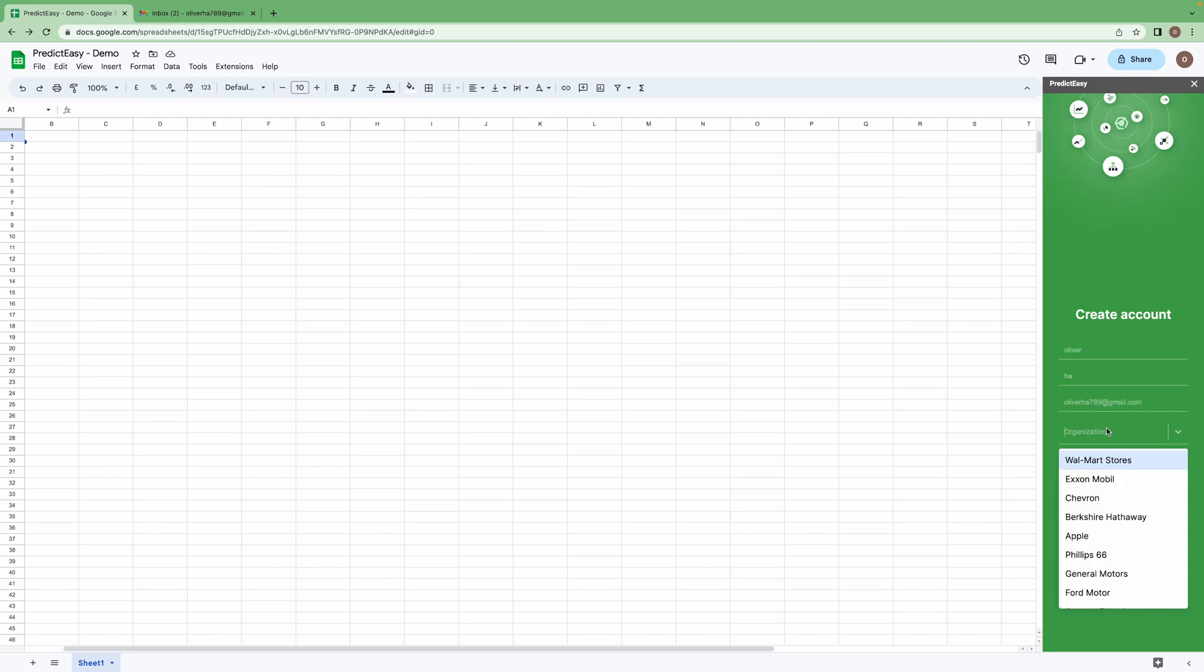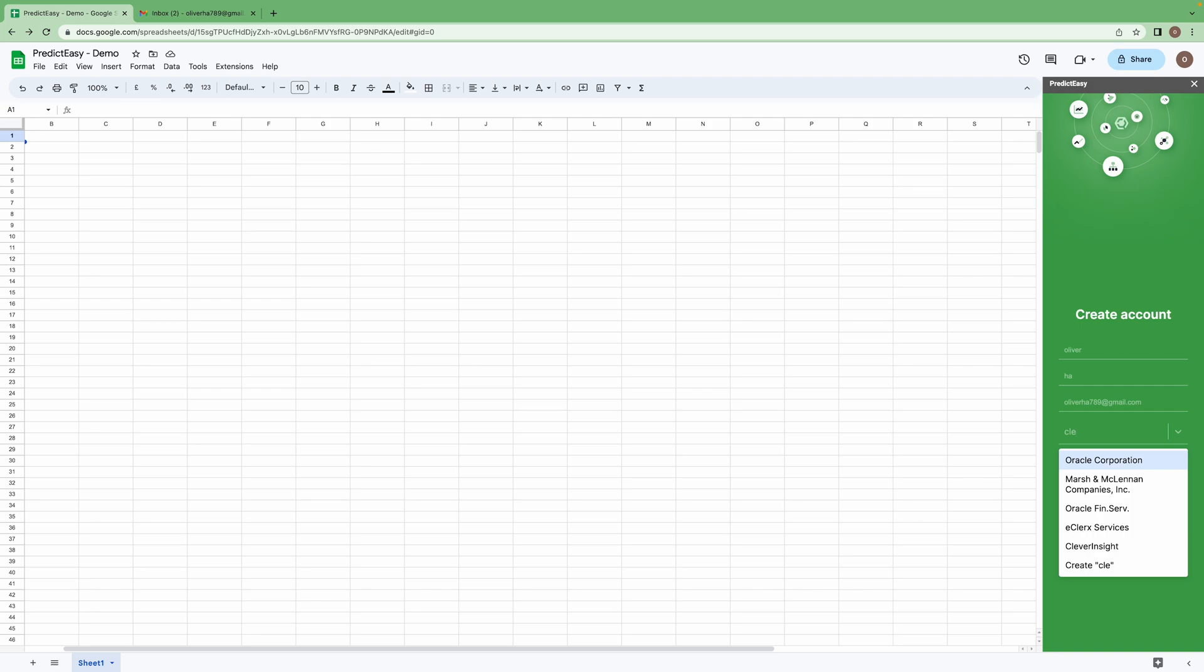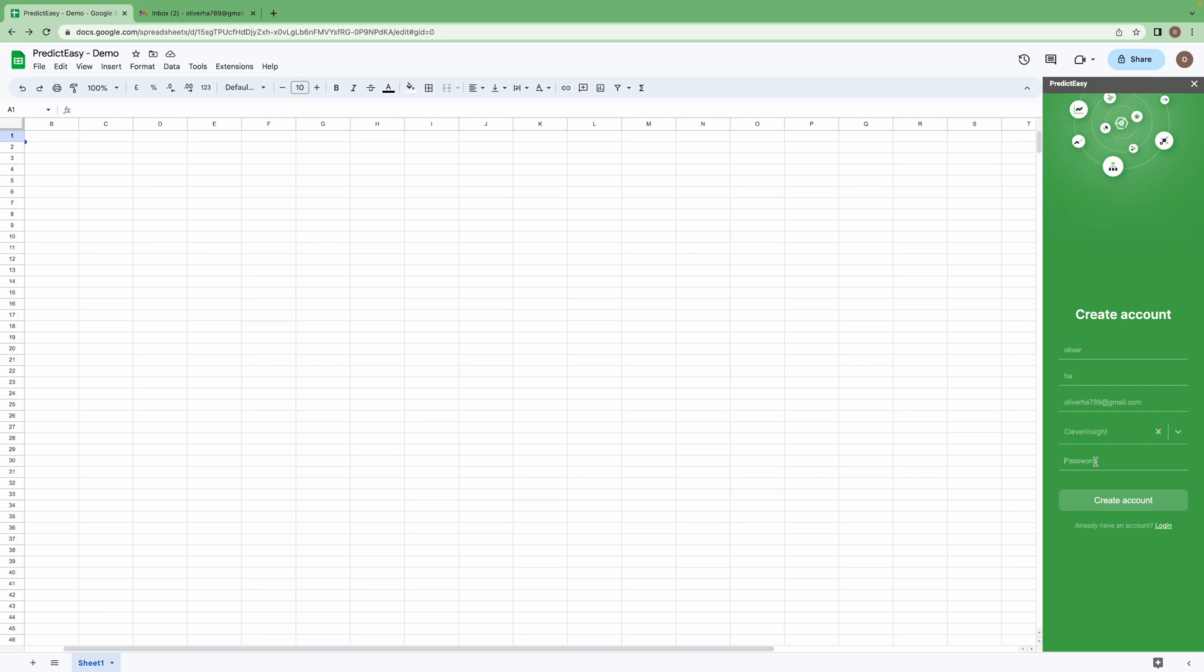Choose your organization. I would recommend you to create a strong password. Click on create account.